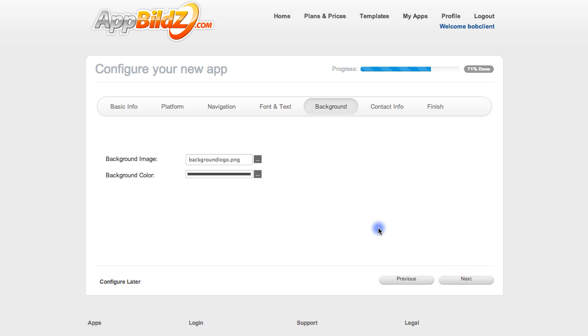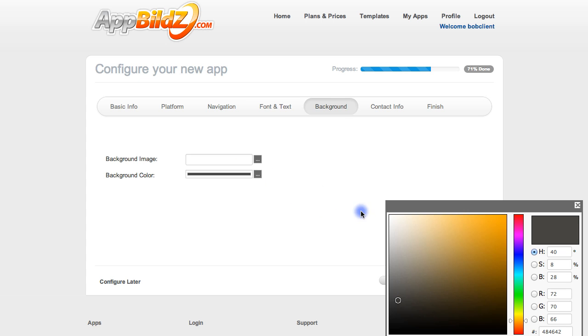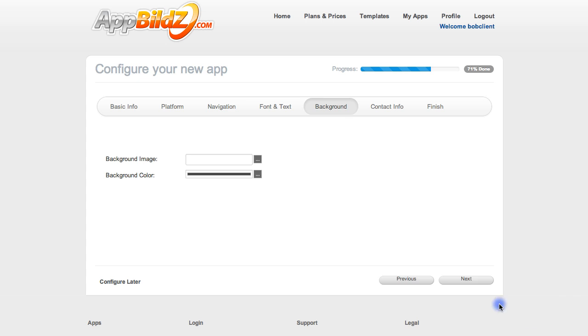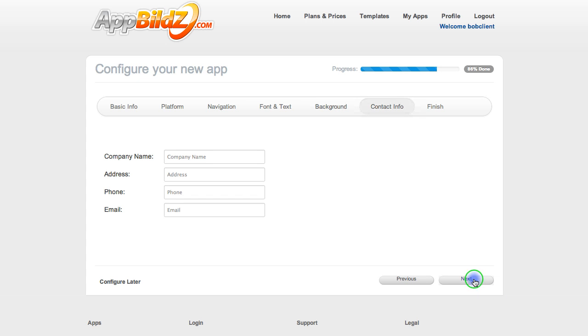Here you can upload your background image if you have a certain image you'd like to use. You can also choose a background color by clicking this button and then selecting the color you'd like from the color chart, and click Next.